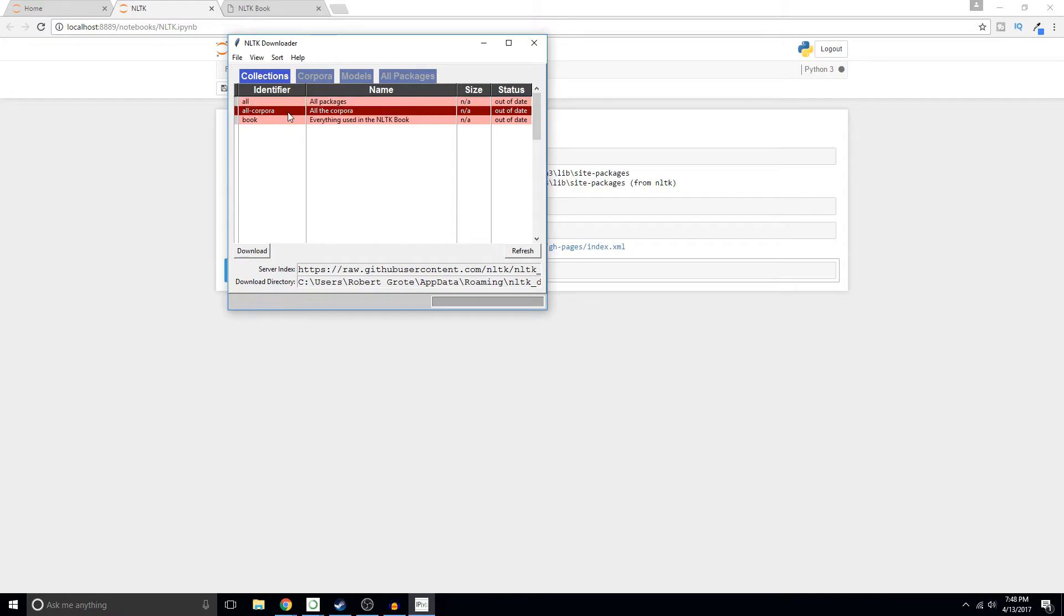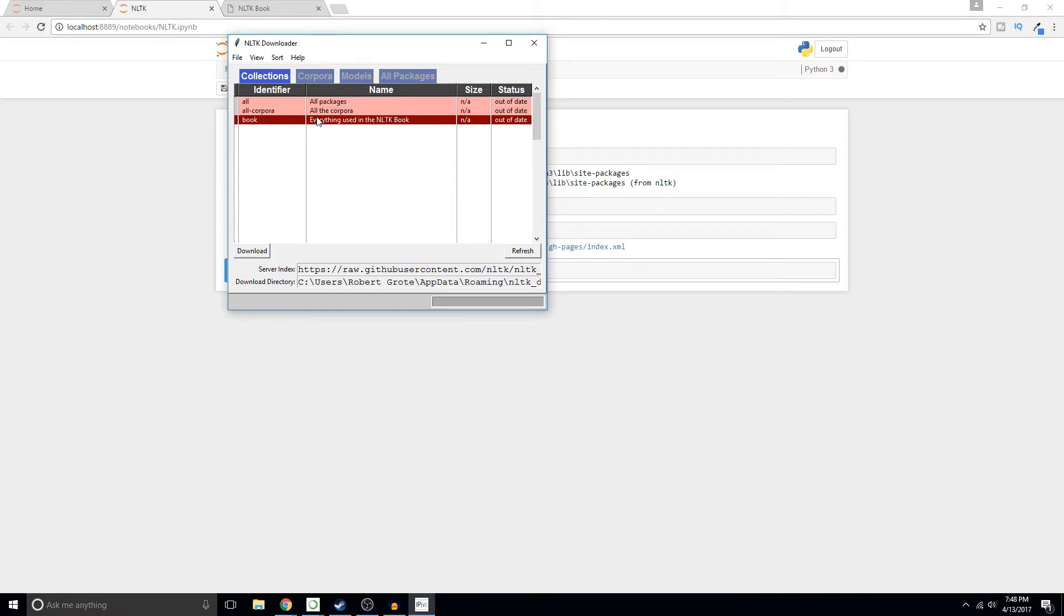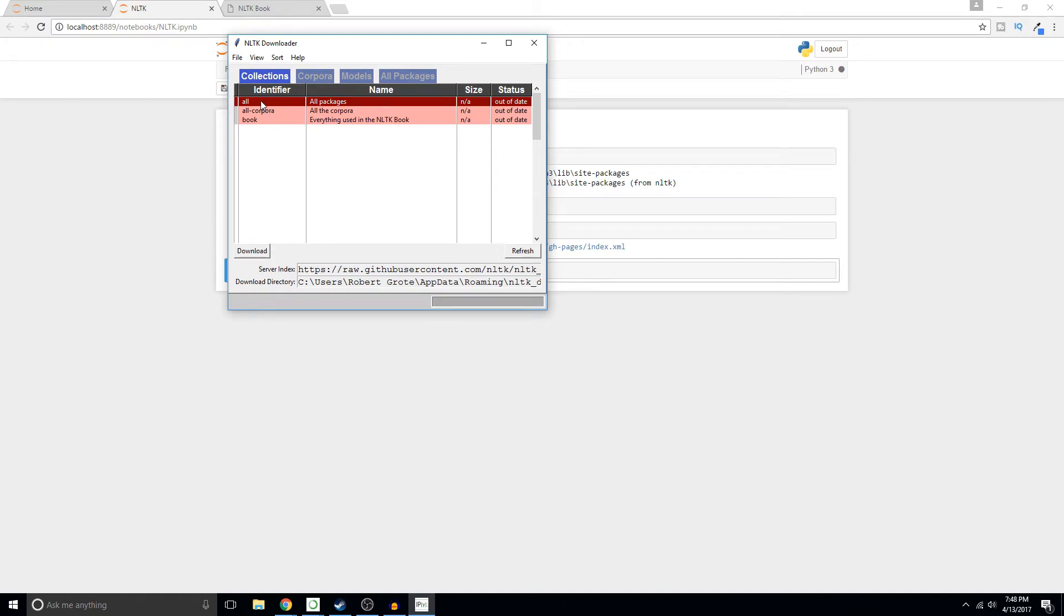So this is going to give you the corpora and the book, all of the functions and methods that you're going to need. You're just going to hit all and you're going to click download. This could take you anywhere from a few minutes to many hours depending on your connection.